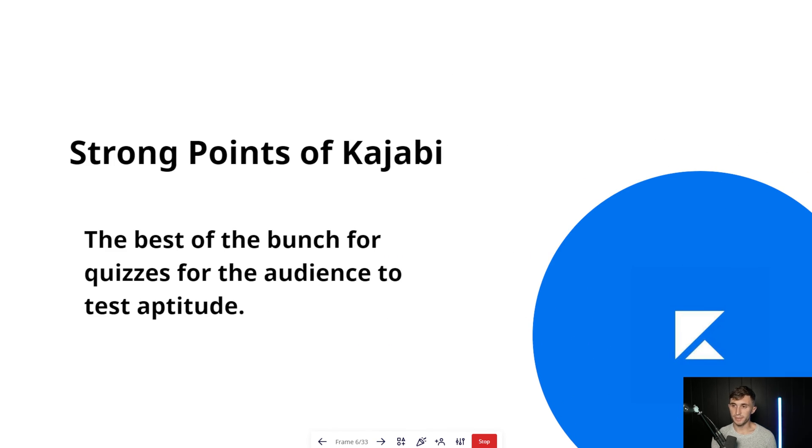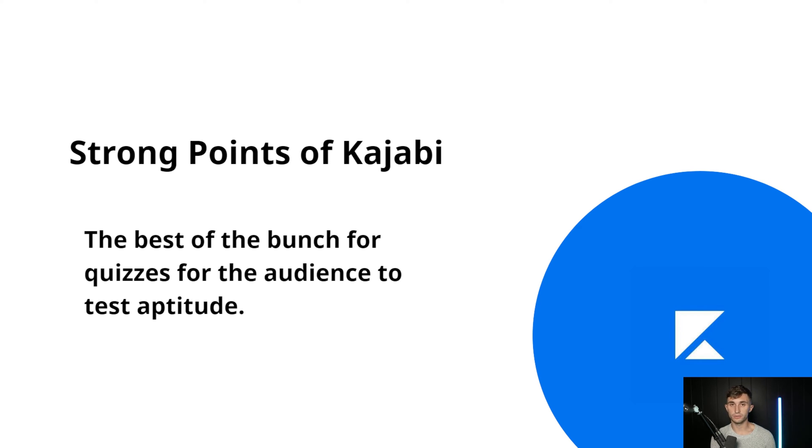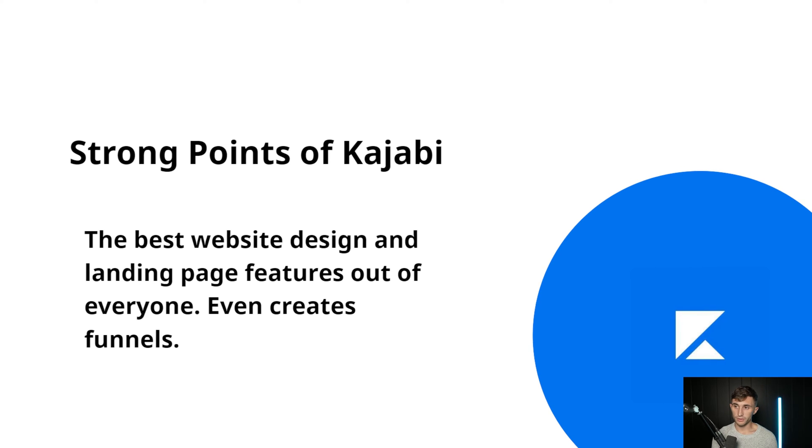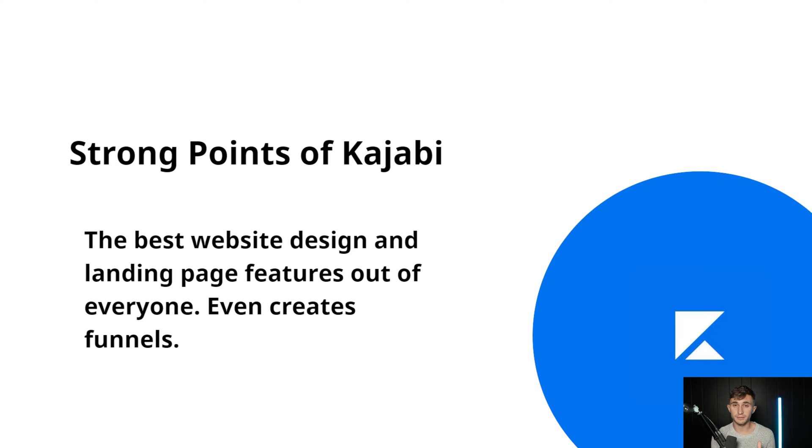Kajabi is the best of the bunch when it comes to quizzes and aptitude tests for your audience. So if you want to keep track of this sort of thing and you want to have lots of different long form answers, multiple choice answers, you can do that inside of Kajabi. Another nice thing about Kajabi is they have a built-in website design platform, so you can set up your landing pages very easily and you can even create full-blown funnels.